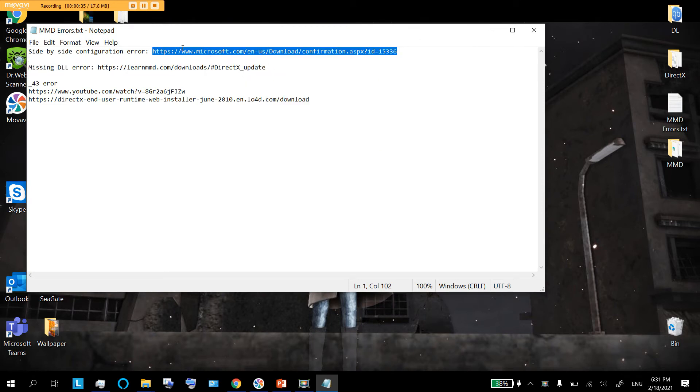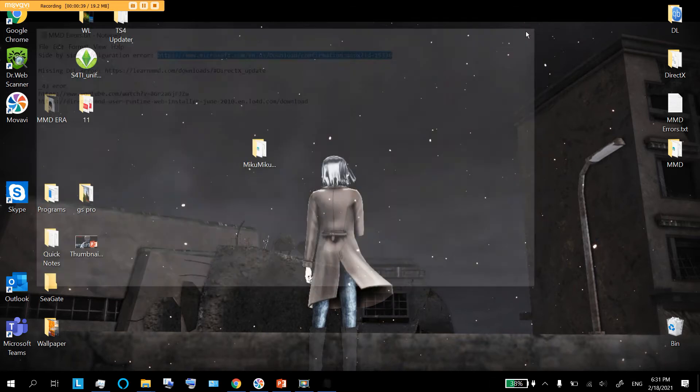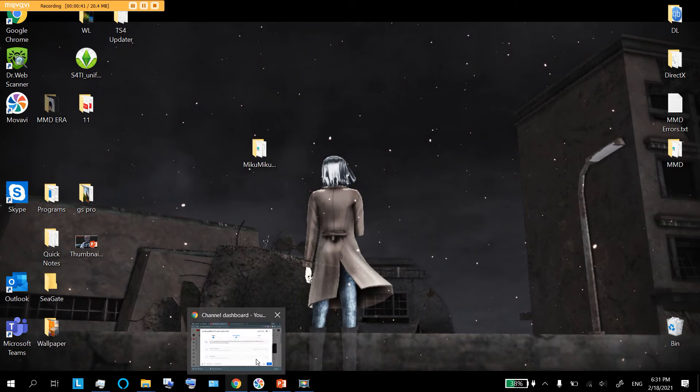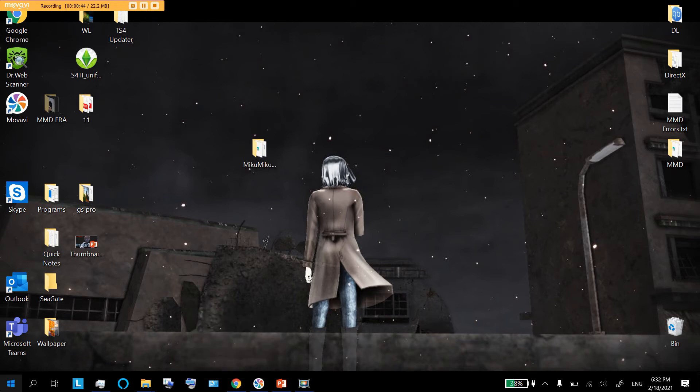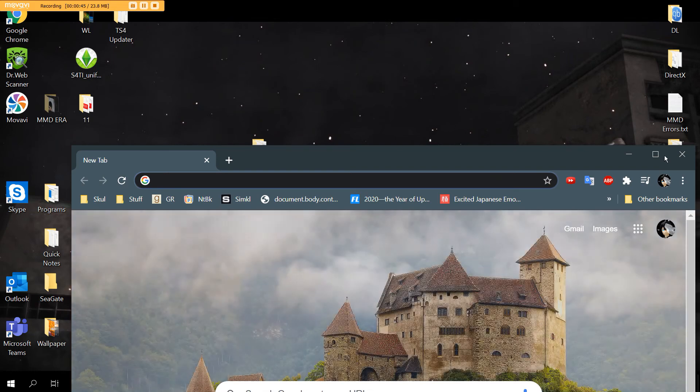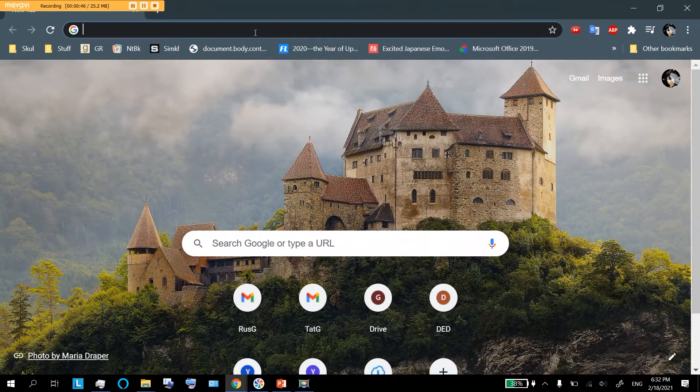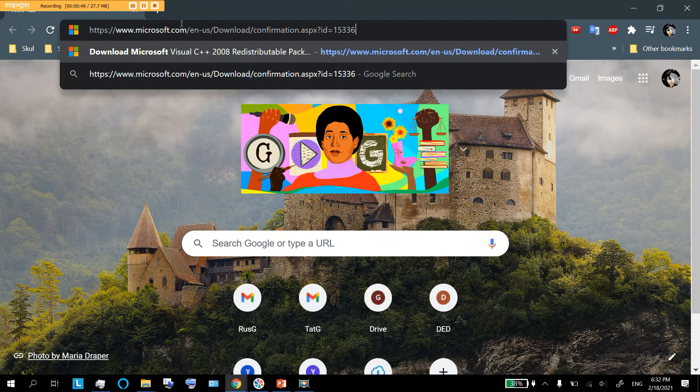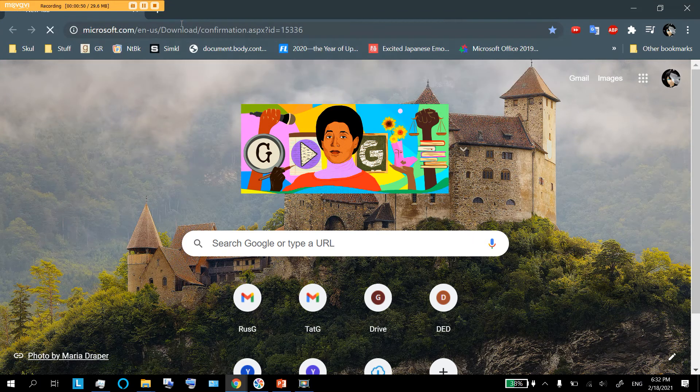This isn't a sketchy website, don't worry, it's Microsoft, the official one. You're going to open it wherever you like opening URLs, for example in Google Chrome. You're going to copy that URL in and press enter.